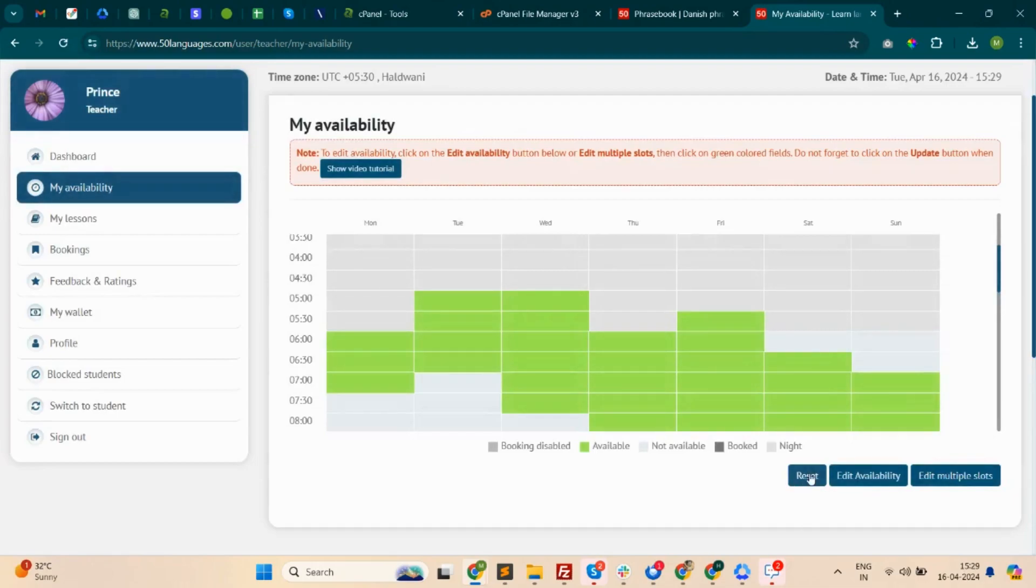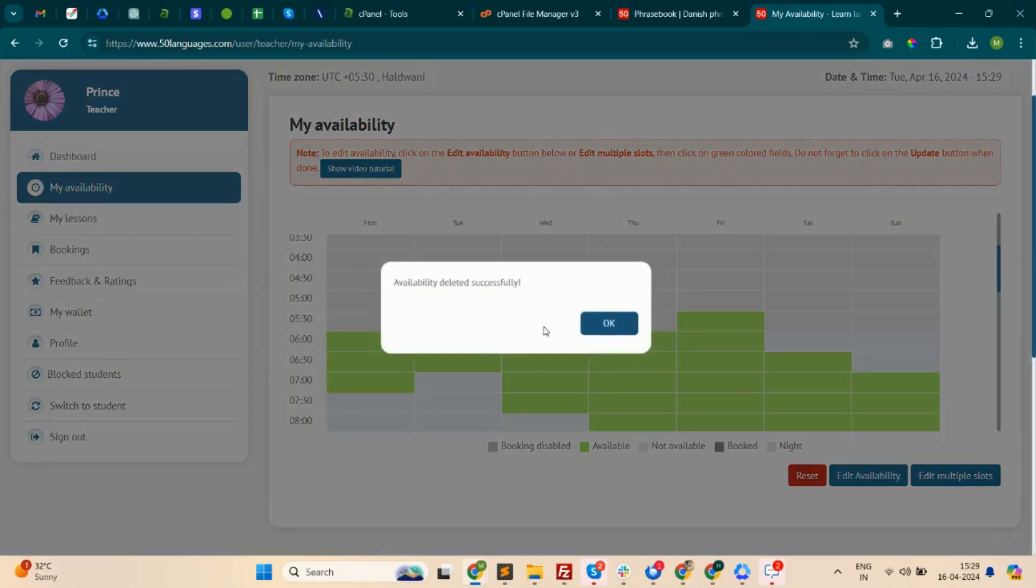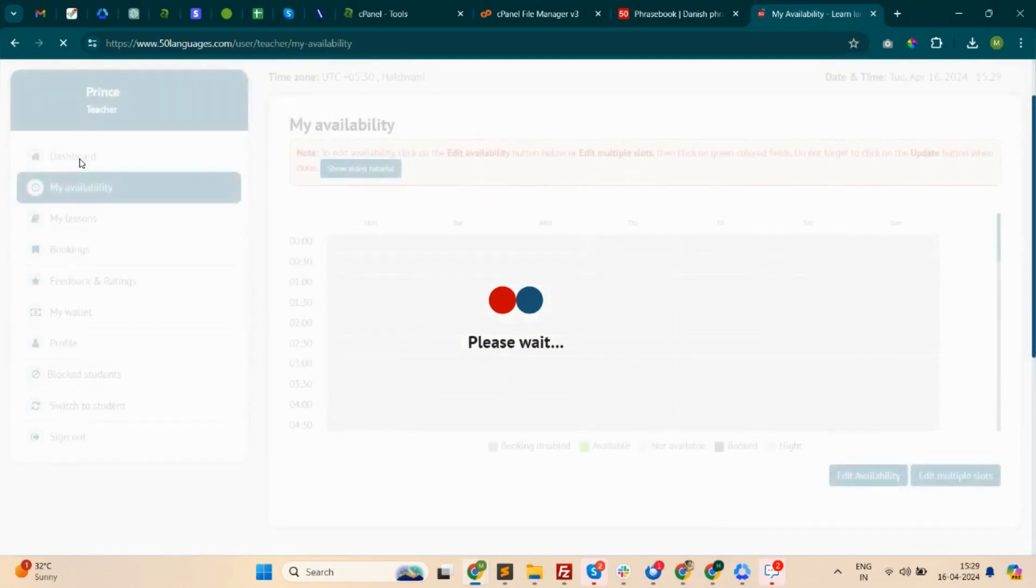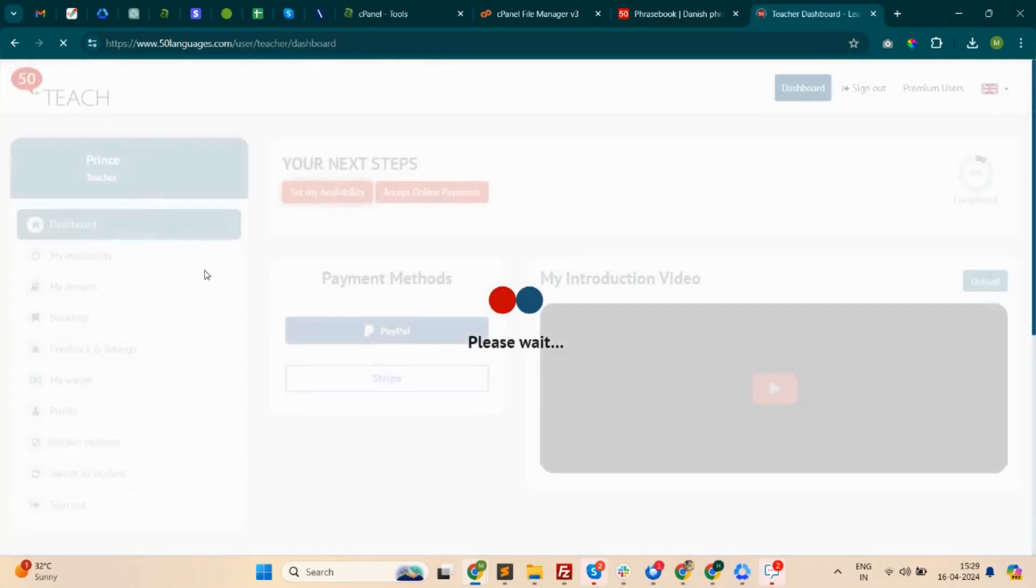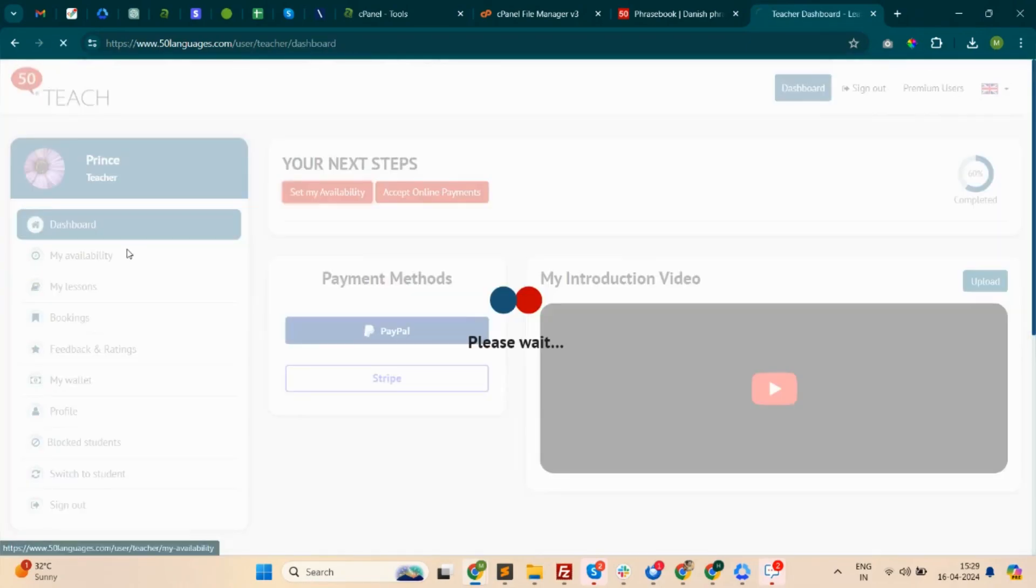Clicking the Reset button will remove the set availability. Once you have added availability, the button will no longer appear on the dashboard, but you can access the availability from the sidebar. That's all about this section, thanks.